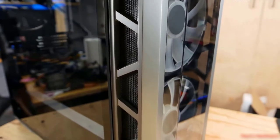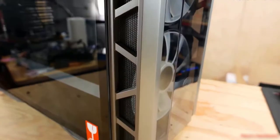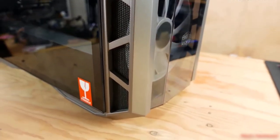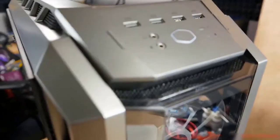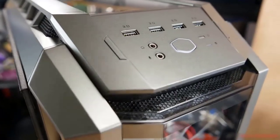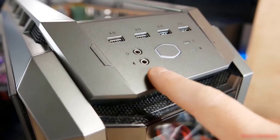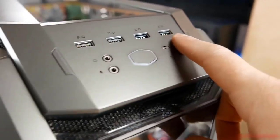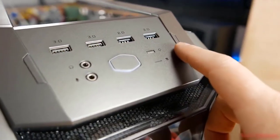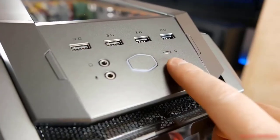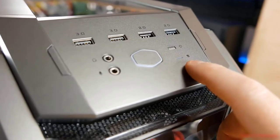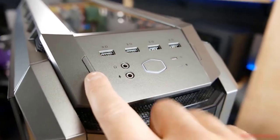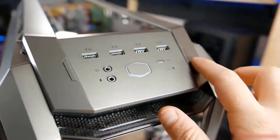It has mesh up front to ensure optimal airflow. It has two 200mm RGB fans up front and a single 140mm black non-RGB fan at the rear. Overall, it looks pretty good and the chassis features seven plus two PCIe slots.